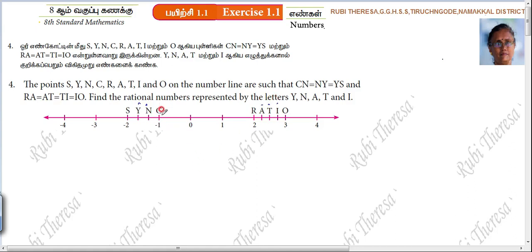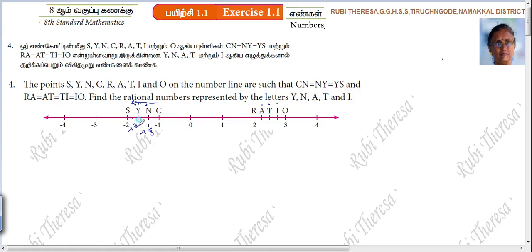Here you see minus 1, minus 2. This direction — how many parts are here? 3 parts, 3 equal parts. So the next number is actually 1 by 3. That is minus 1 and 1 by 3, and minus 1 and 2 by 3.